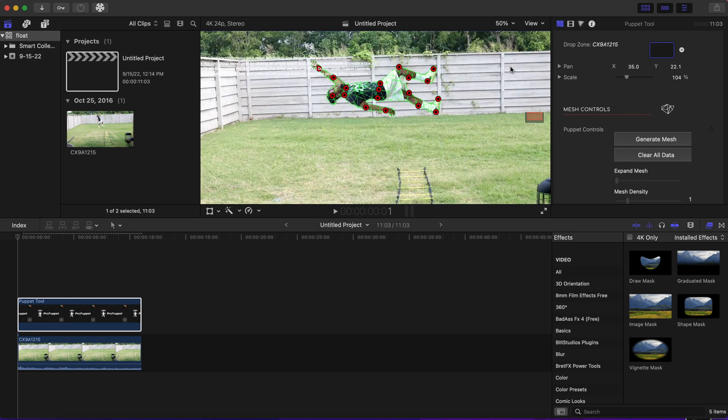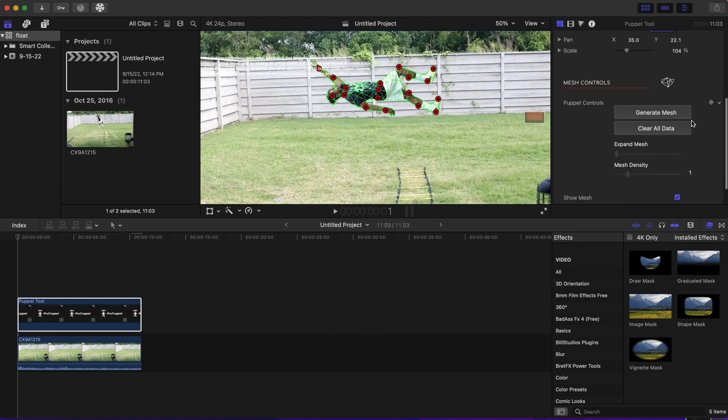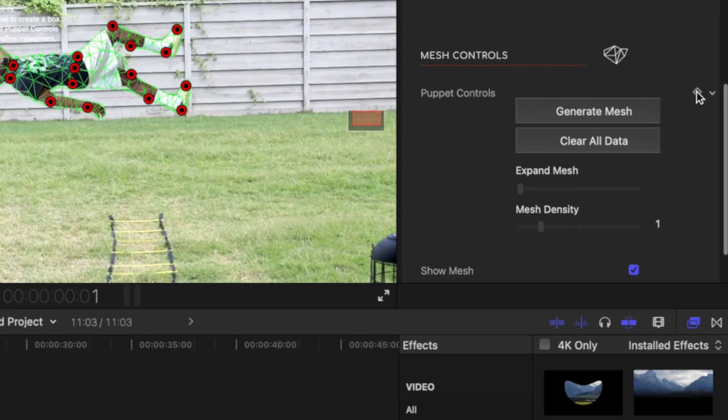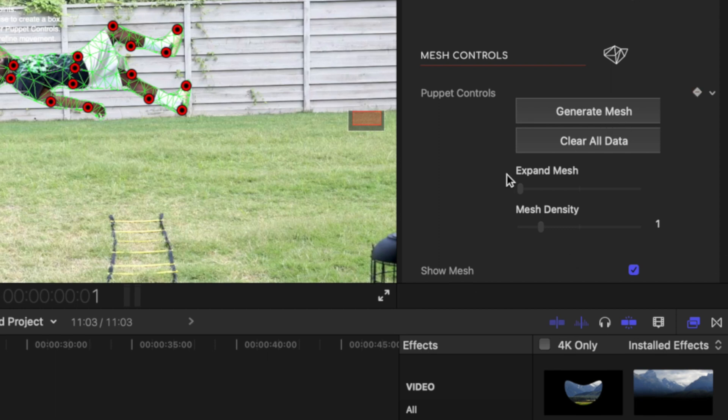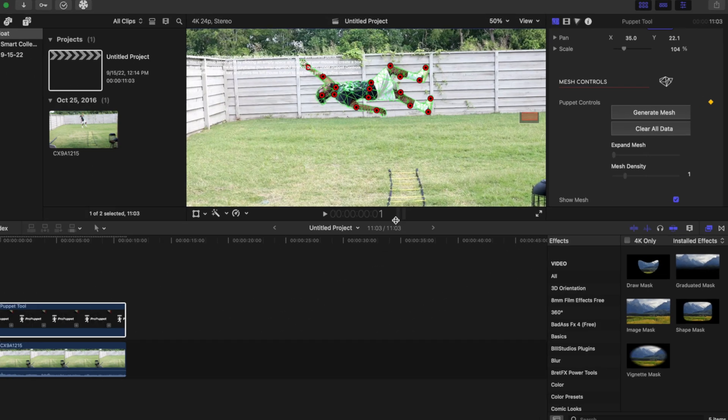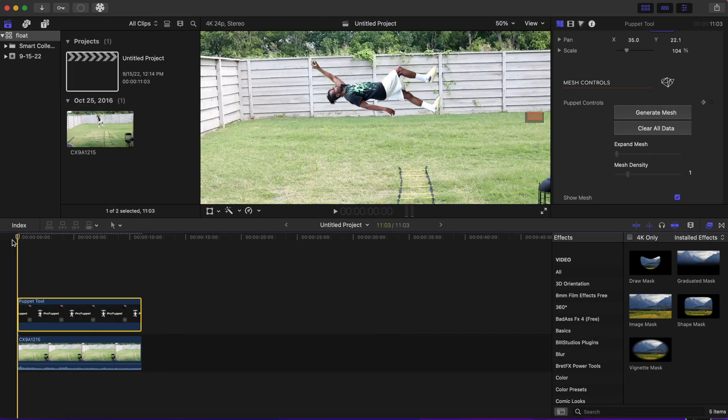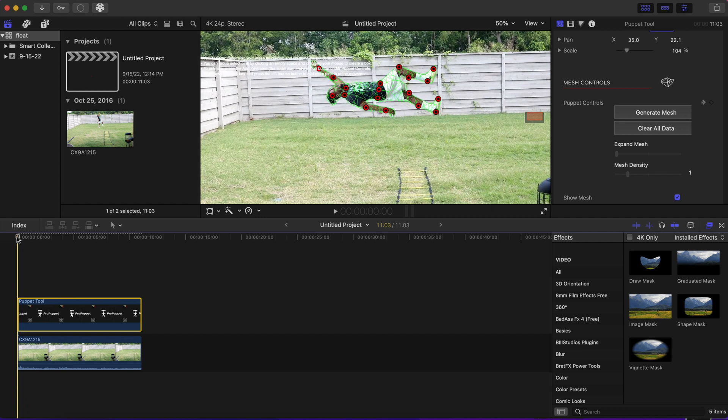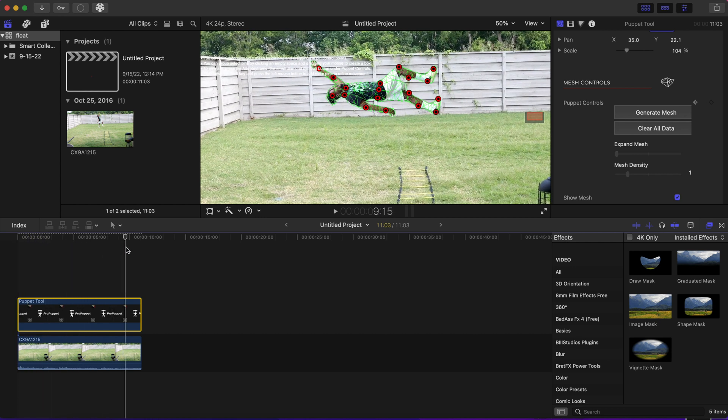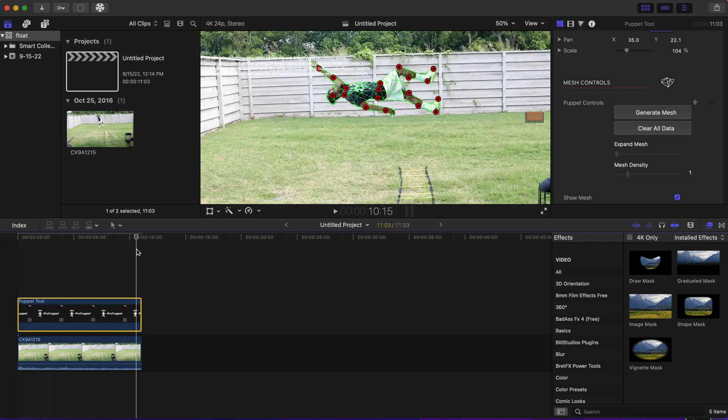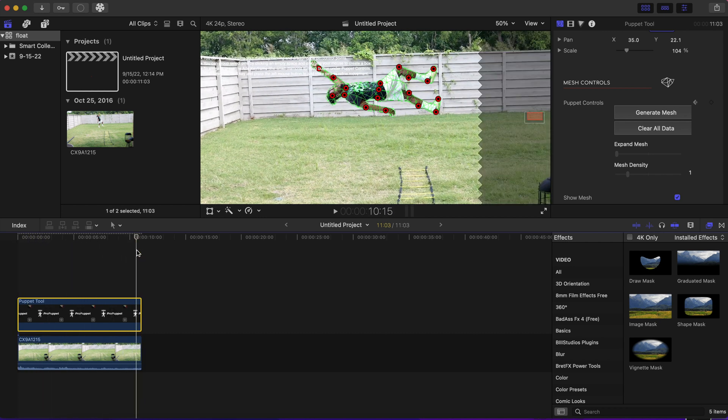After that, we want to make sure our playhead is at the beginning of the timeline because we're about to start keyframing our meshes. We're going to click on this little diamond shape tool to make that highlight yellow, and once we have that, we are going to put our playhead towards the end of the clip.